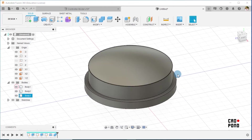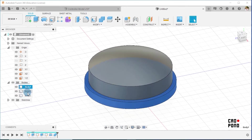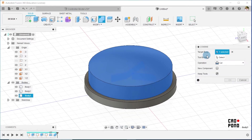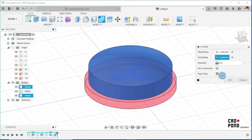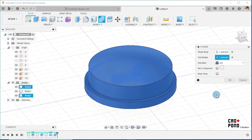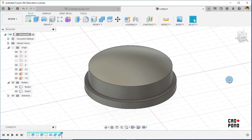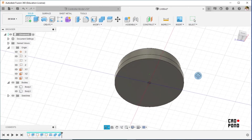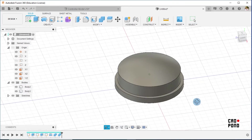At this point I combine the remaining two bodies — body one and body three — using Combine. I select body one, then the tool body, remove keep-two, and say Join. We say okay. So at this point this is actually done.